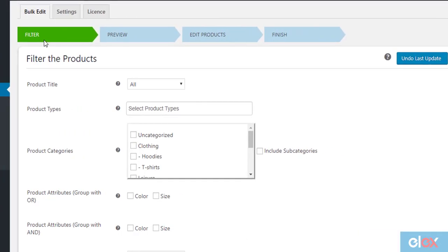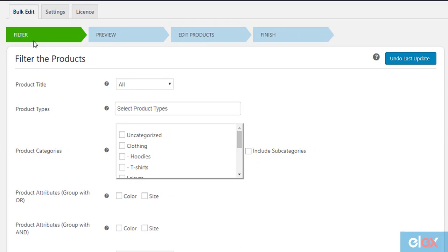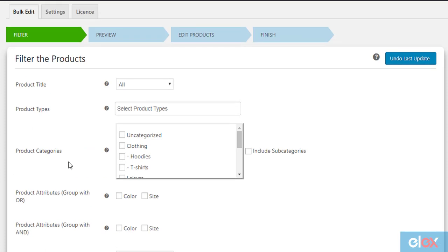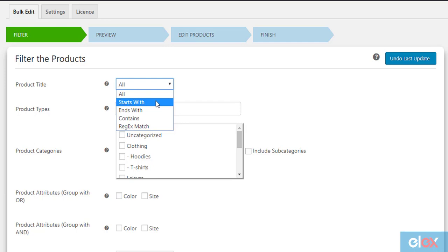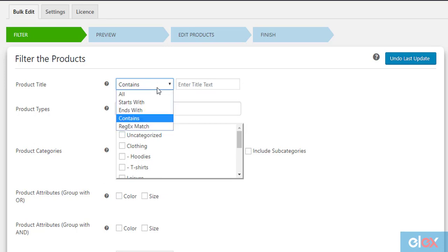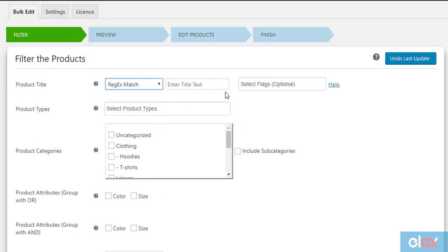The very first step is to filter the desired products that need editing in bulk. The plugin offers some useful filters that you can make use of. You can filter products using product title that starts with specific text, ends with specific text, or contains a certain part of the text in the title. You could also make use of the regular expression pattern matching option.